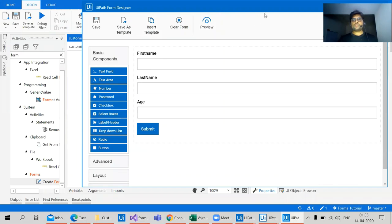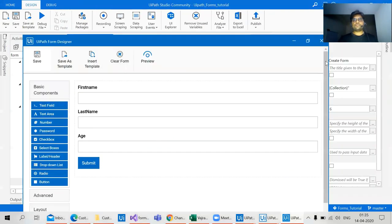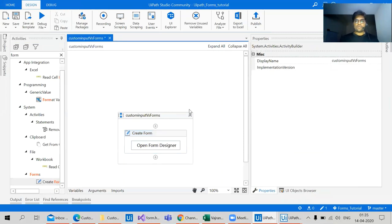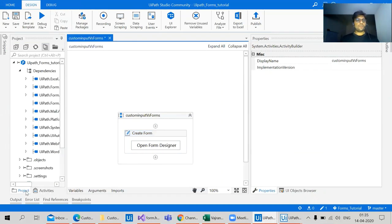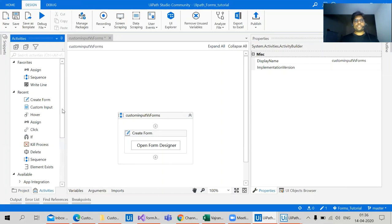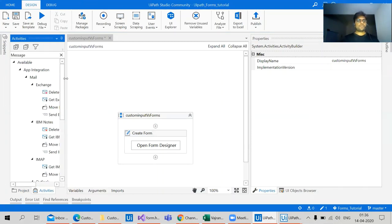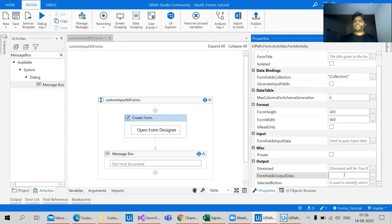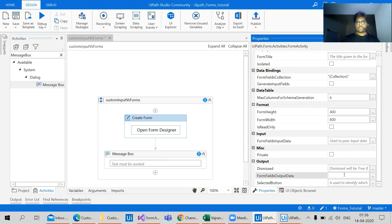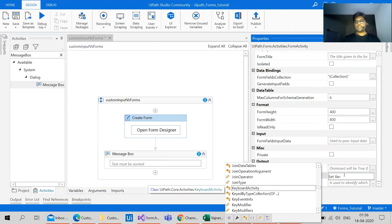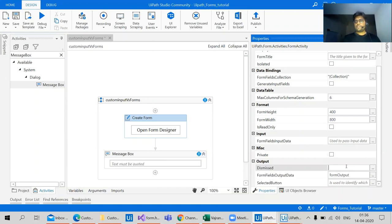Now that's it, your form is ready. Let's send this message as a message box. The results from this form designer can be taken out from this field, form output. We can also see if the form is dismissed or not.